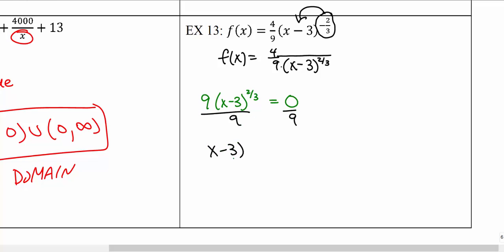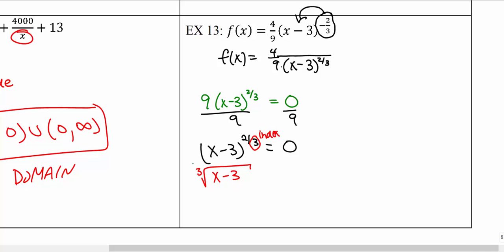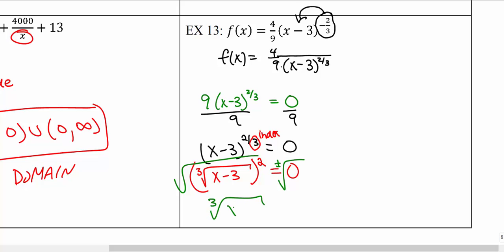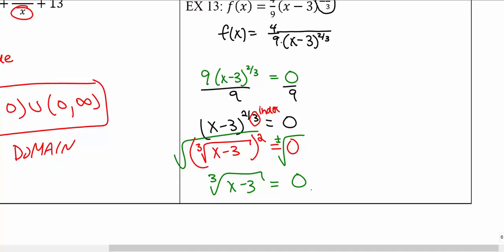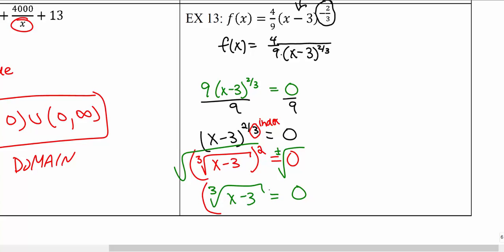To handle the fractional exponent, we convert back to radical form: this is the cube root of (x minus 3), raised to the power of two. We then take the square root of both sides to eliminate the outer square, giving us the cube root of (x minus 3) equals zero. To counteract the cube root, we cube both sides, which gives us x minus 3 equals zero.